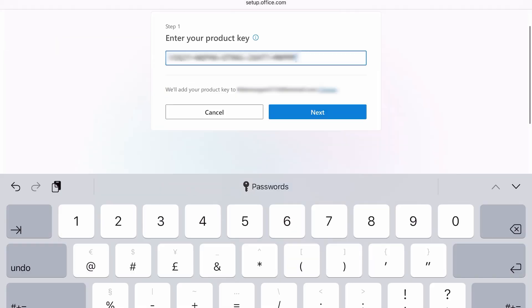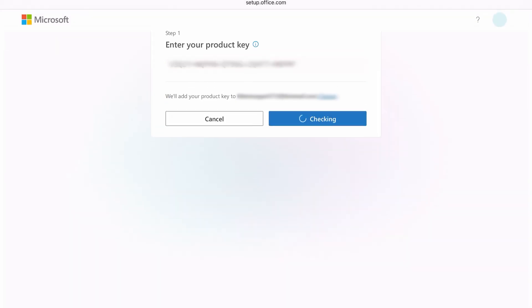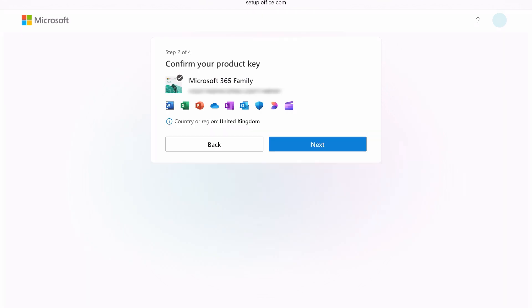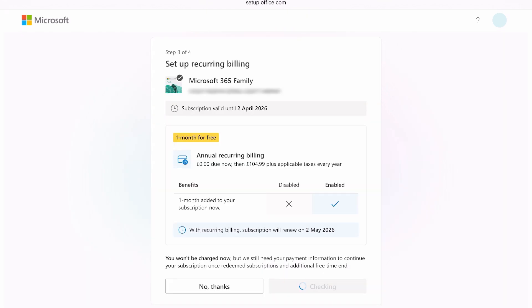The 25-digit code on the back of the card that you bought, or you may have received it as part of your online purchase. Stick that into the boxes and then tap Next. Confirm your product key is the right one and press Next. This next window is if you want to set up recurring billing, which will come into effect after the year you've just bought runs out.